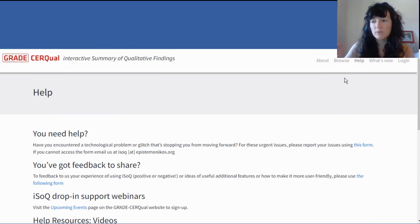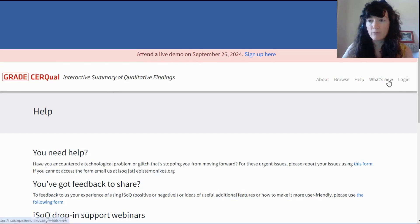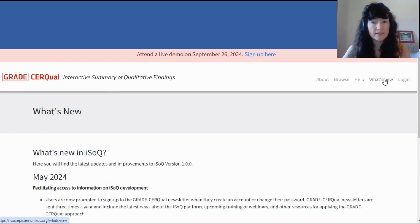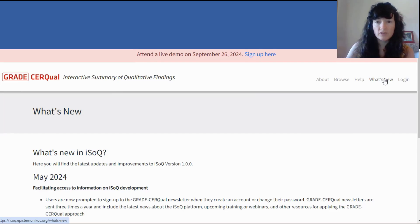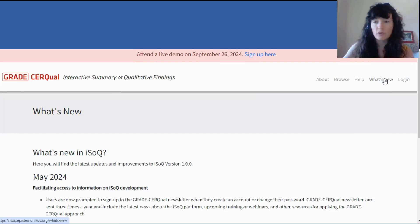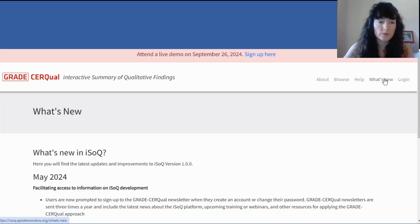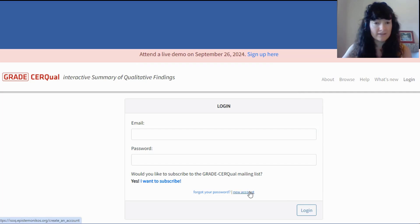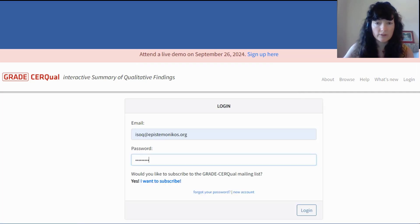The help videos are also signposted throughout the platform. In the What's New tab, you can see what new enhancements have been made. We release new enhancements regularly based on user feedback, so you can keep up to date with those on the What's New tab. And then you can log in if you have an account, or you can create a new account.